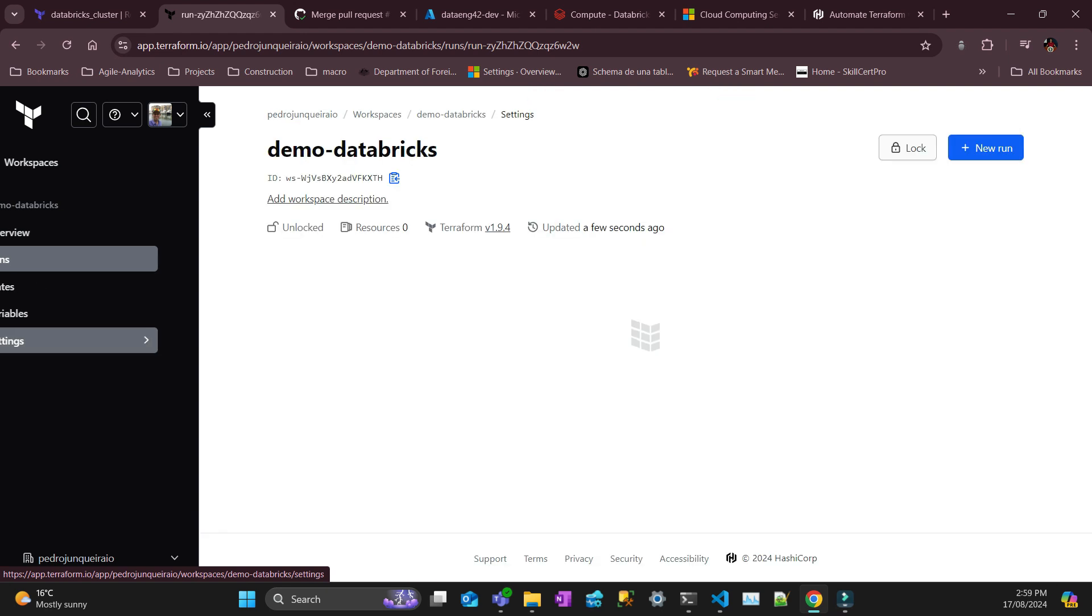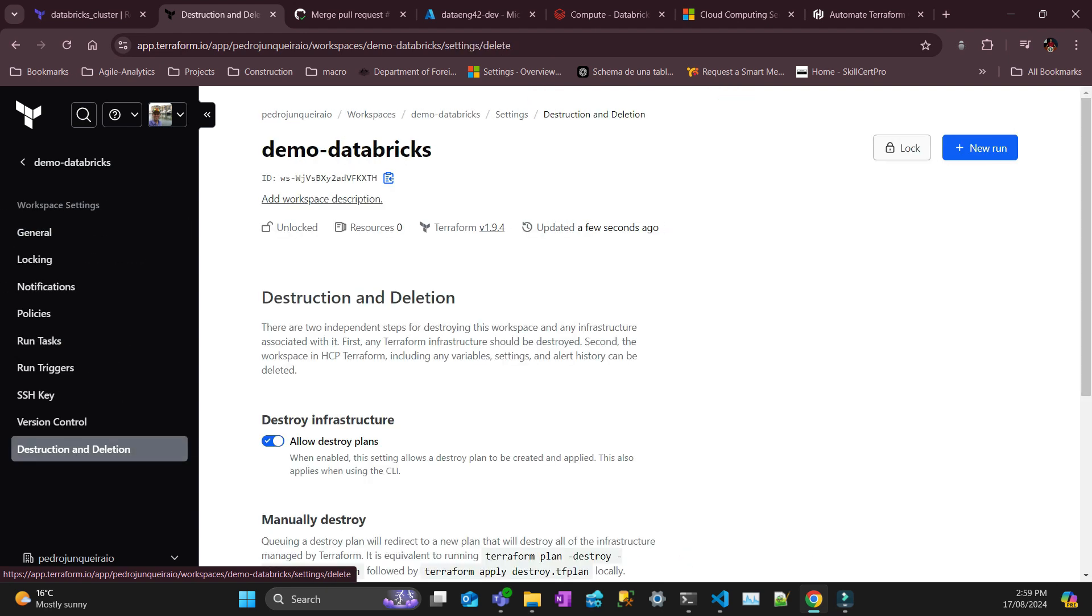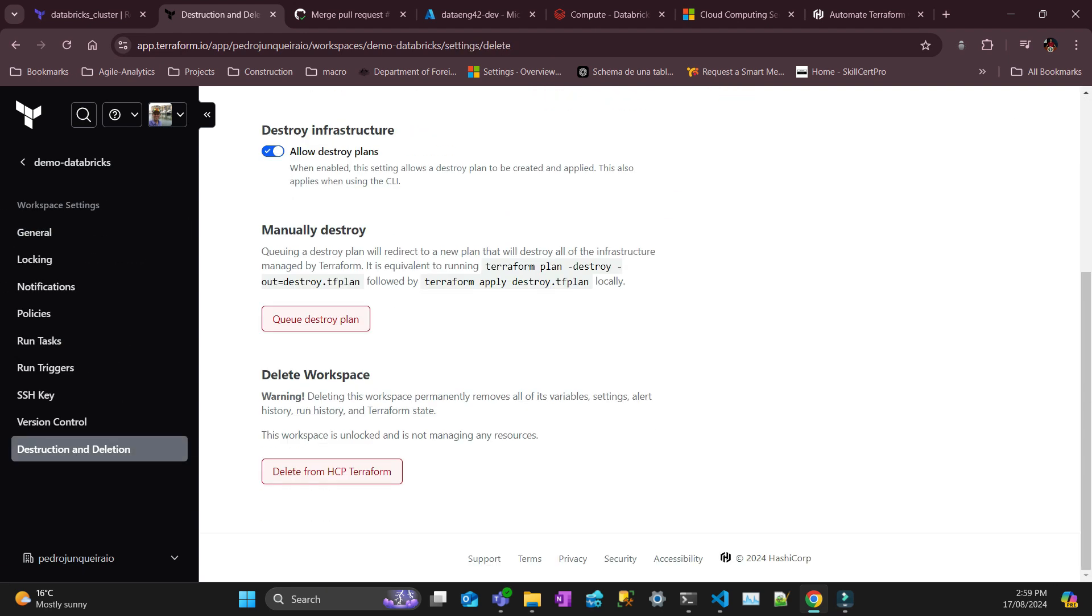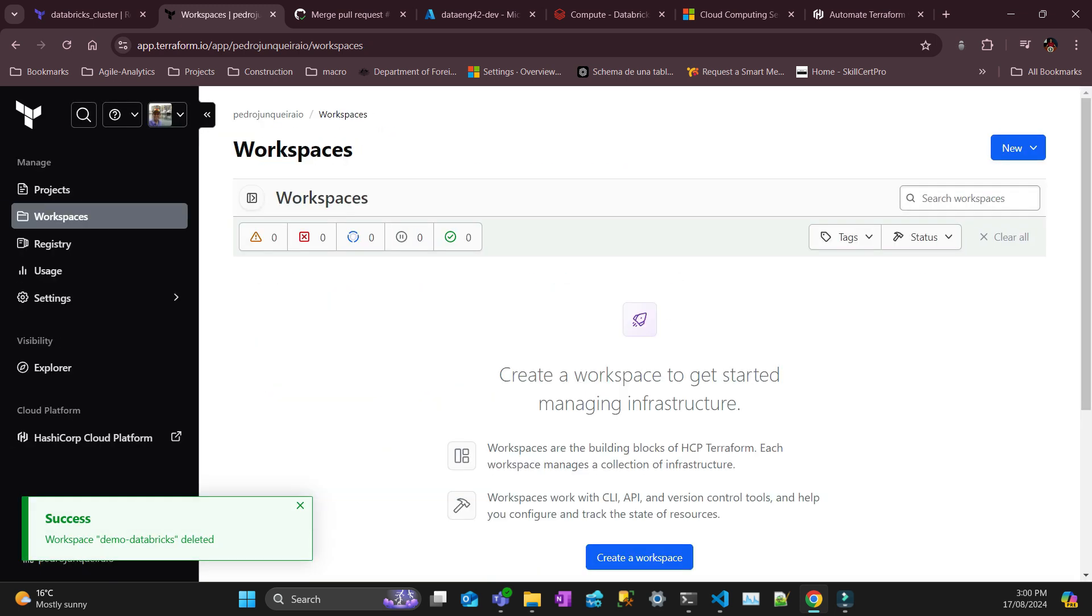And finally I can delete my workspace. Success. I don't have a workspace here because this was just a demo.